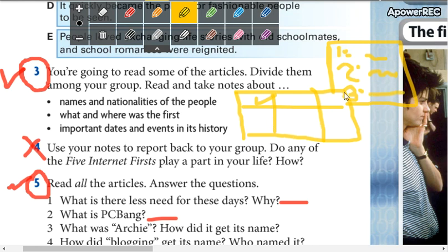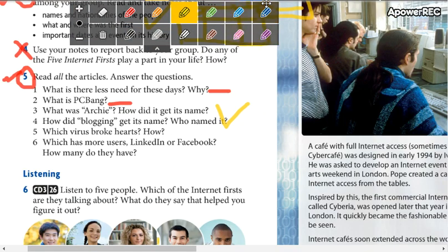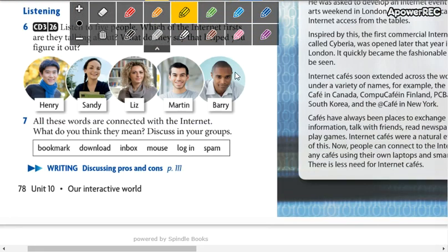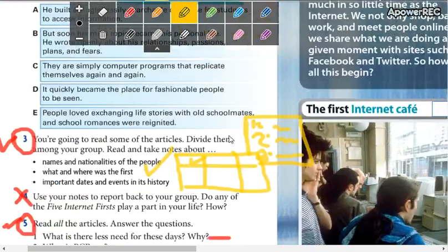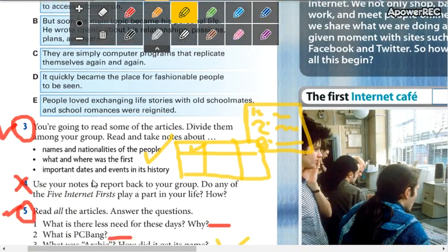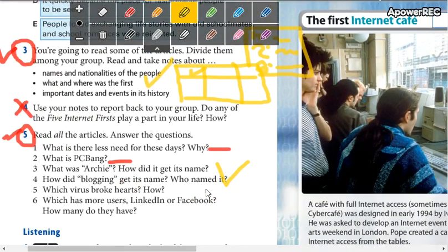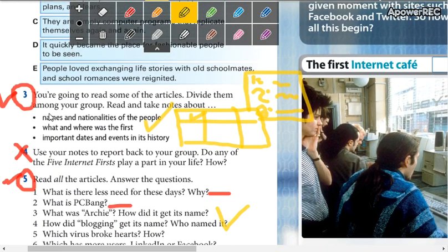It depends on you — you can make a chart or you can make a list. When you finish answering the questions, you start with number three. Don't forget: write the letters, read the text, answer the questions, and then start doing number three by making a list or a chart. We continue with the next video.